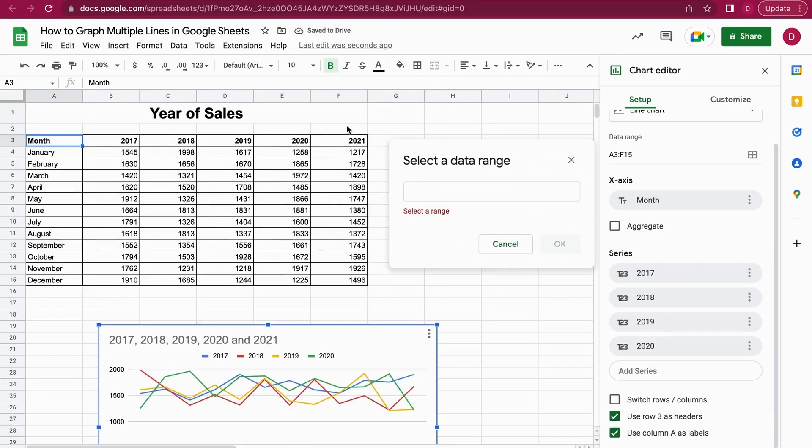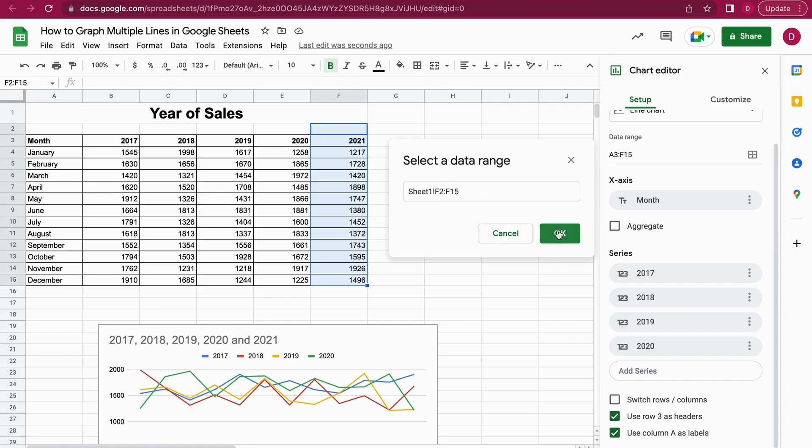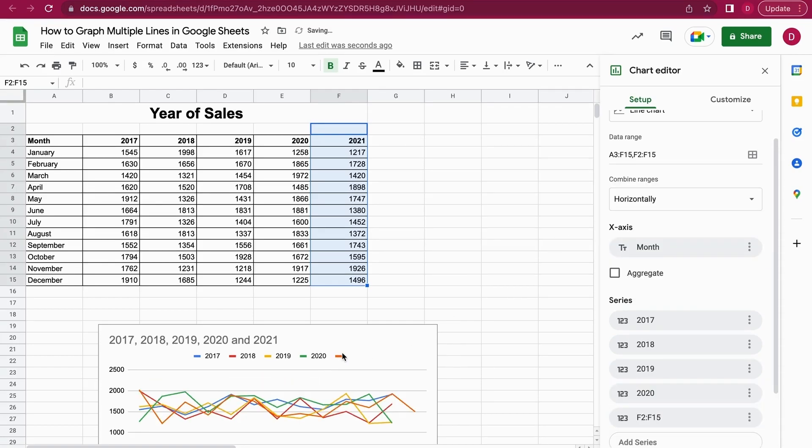And it is always important if you select a range that you click in the empty cell above it, so it will just insert all the data and also the header right here. So as you can see, this is the data range. Once I click on OK, it adds 2021.